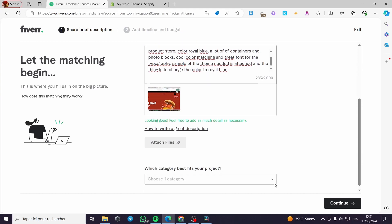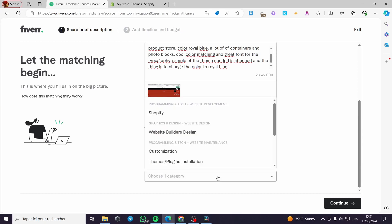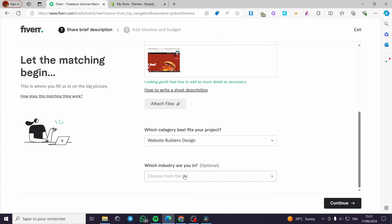Then the second thing that you need to do is to put the category for the project. You have to choose a category. For example, website builders design. Themes and plugins, installation, customization. I'm going to put here web design. This is it.